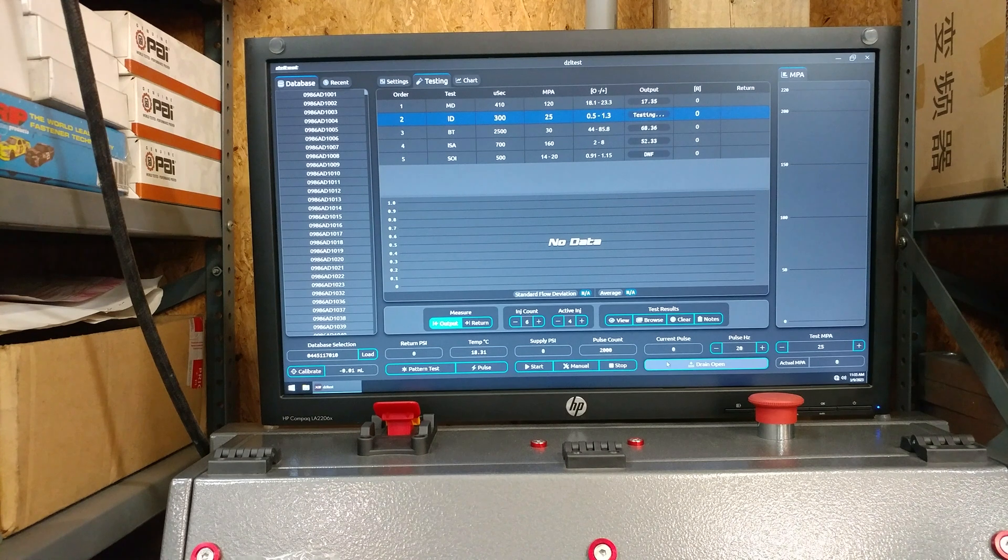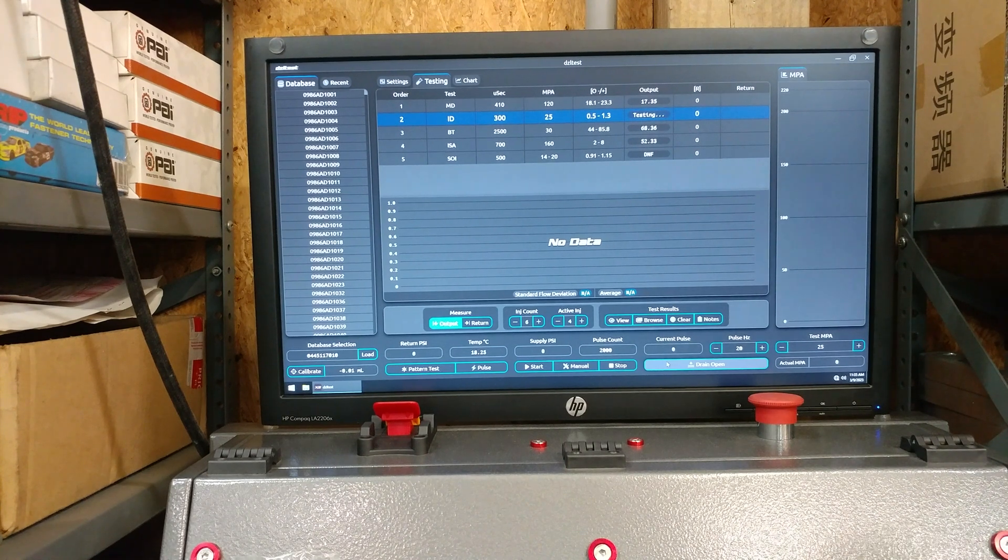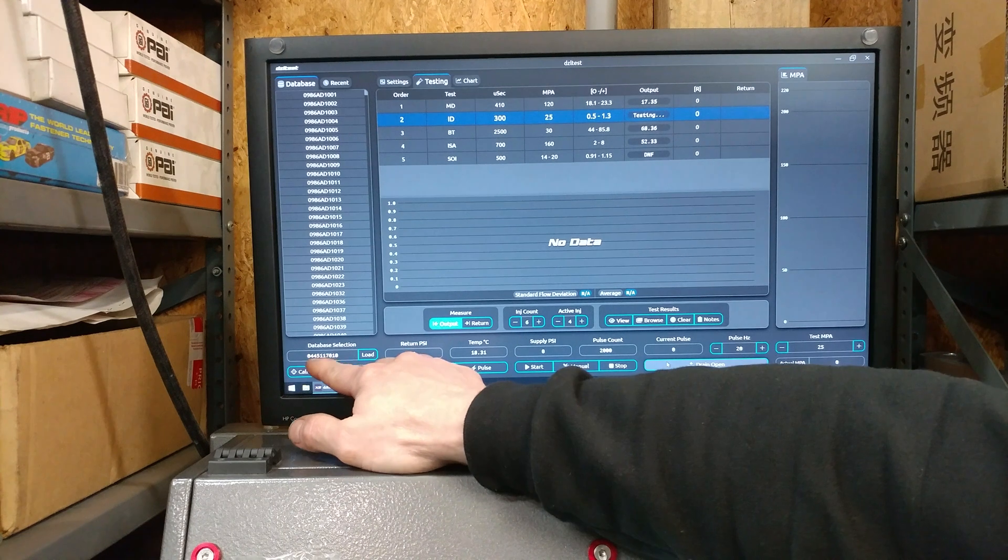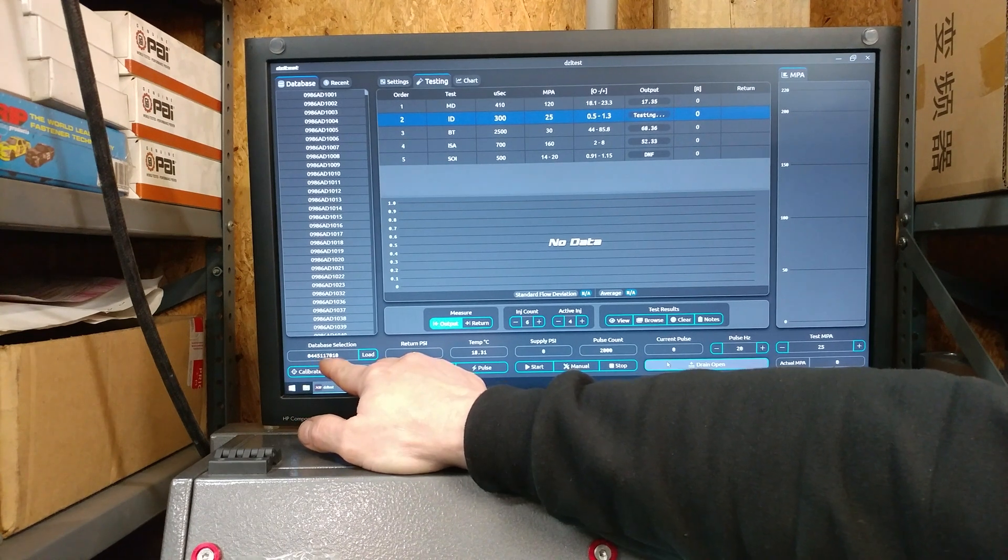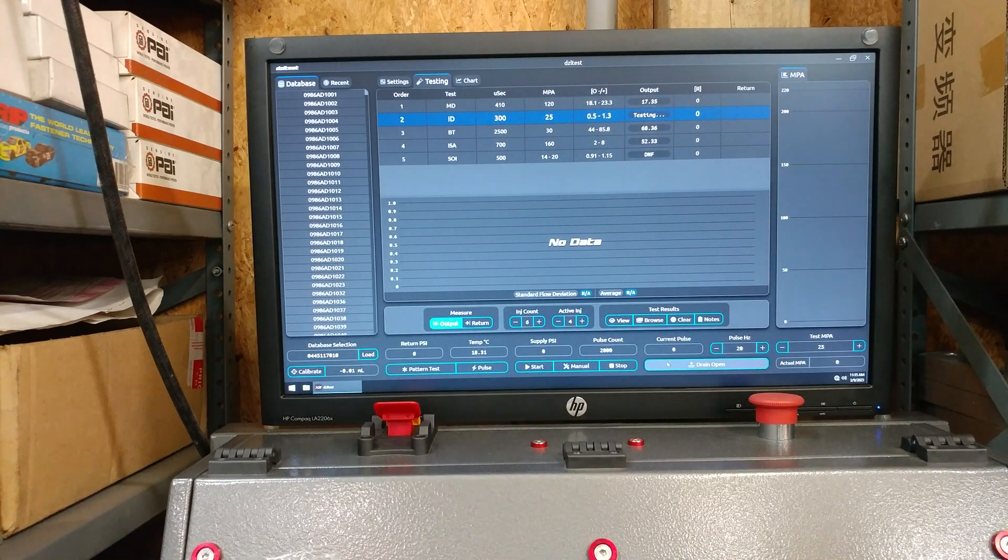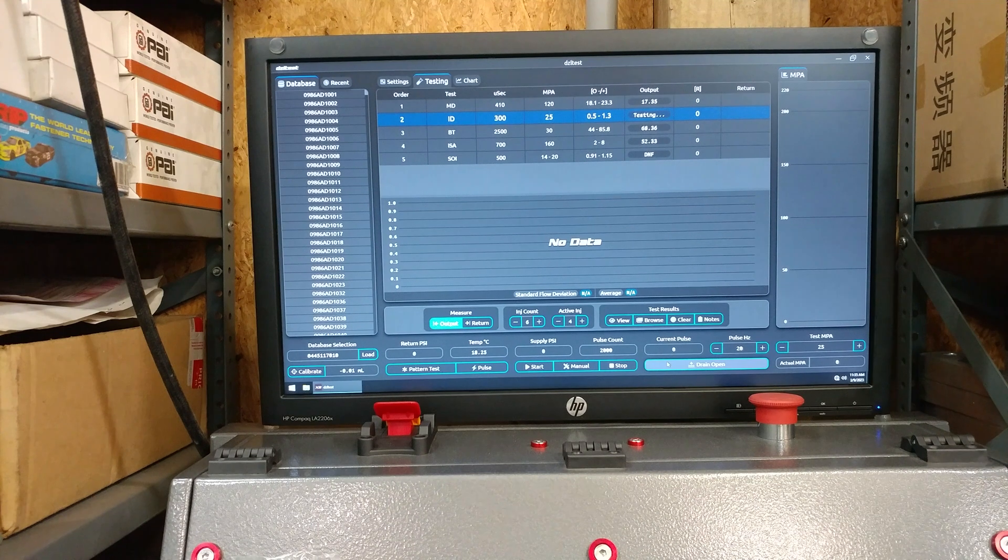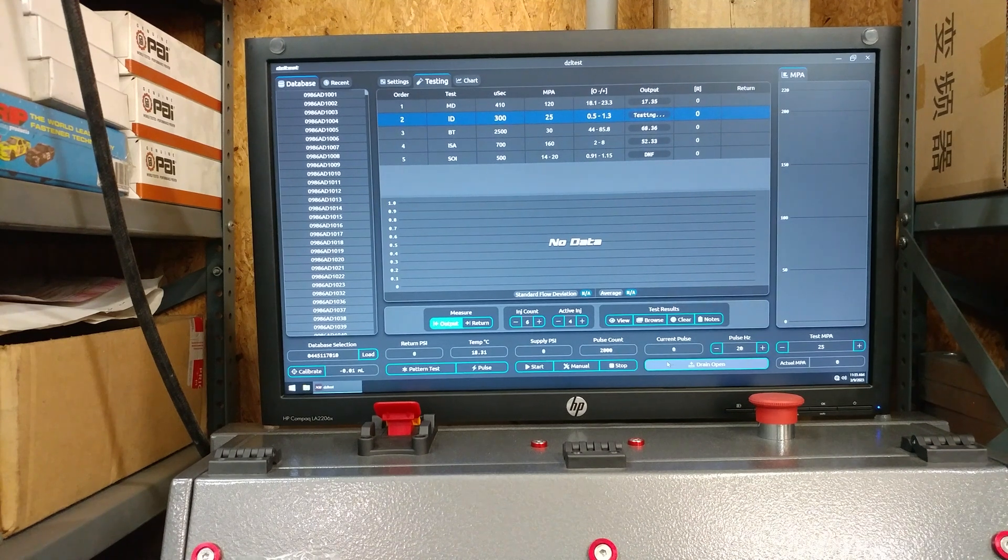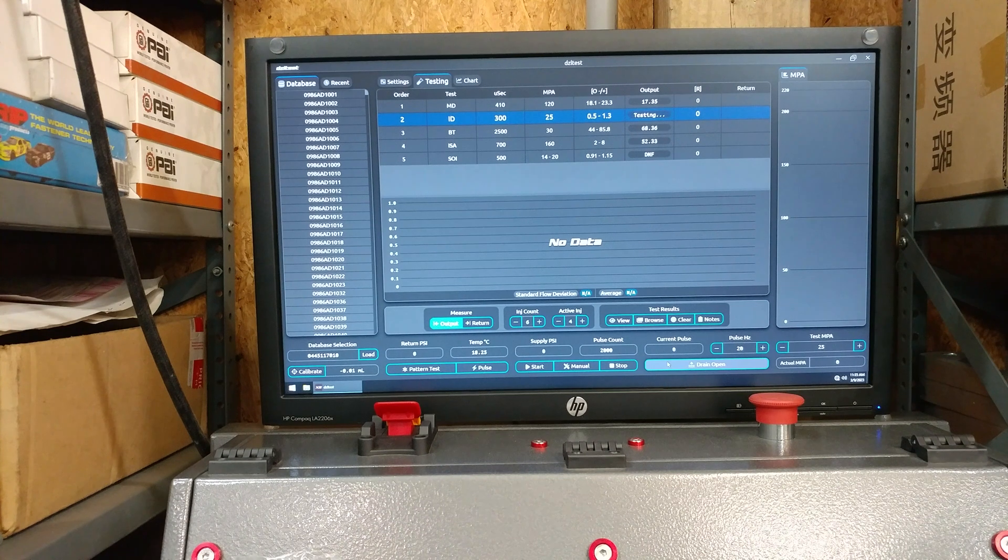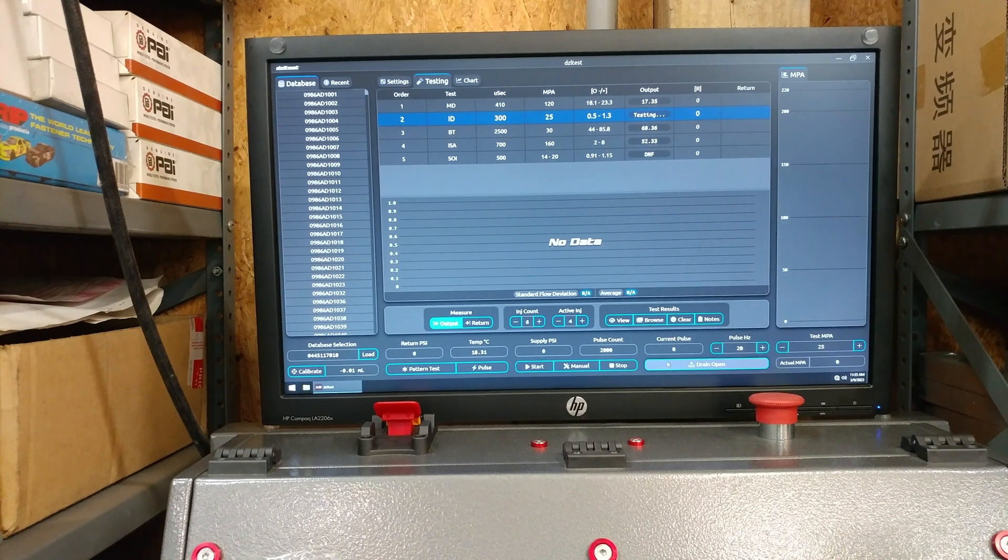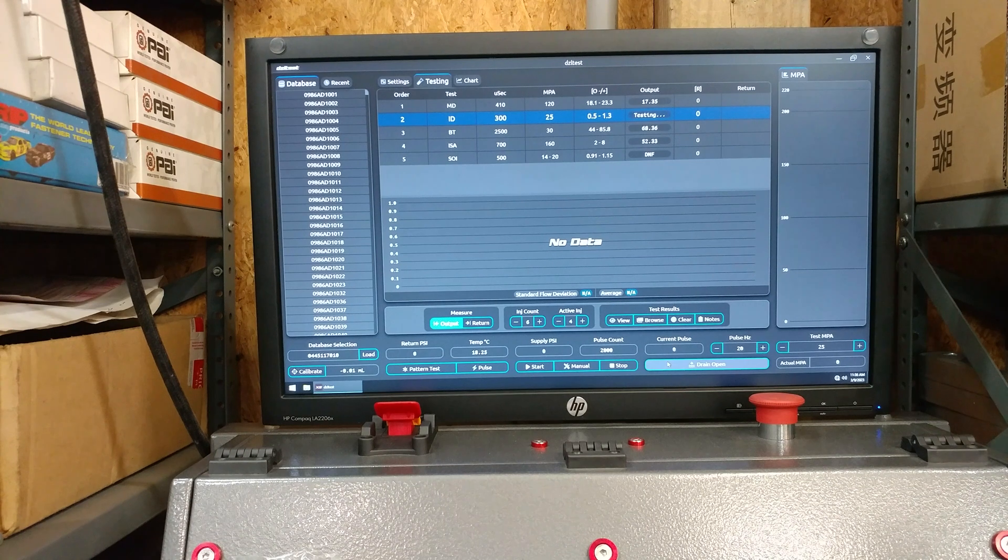Thank you for joining us today. We're going to be testing a Bosch piezo injector, part number 0445117010.